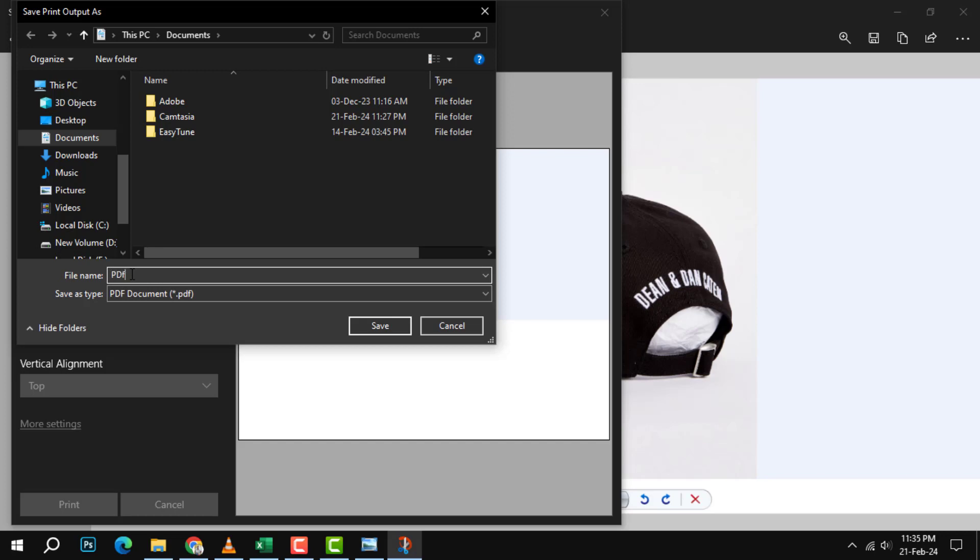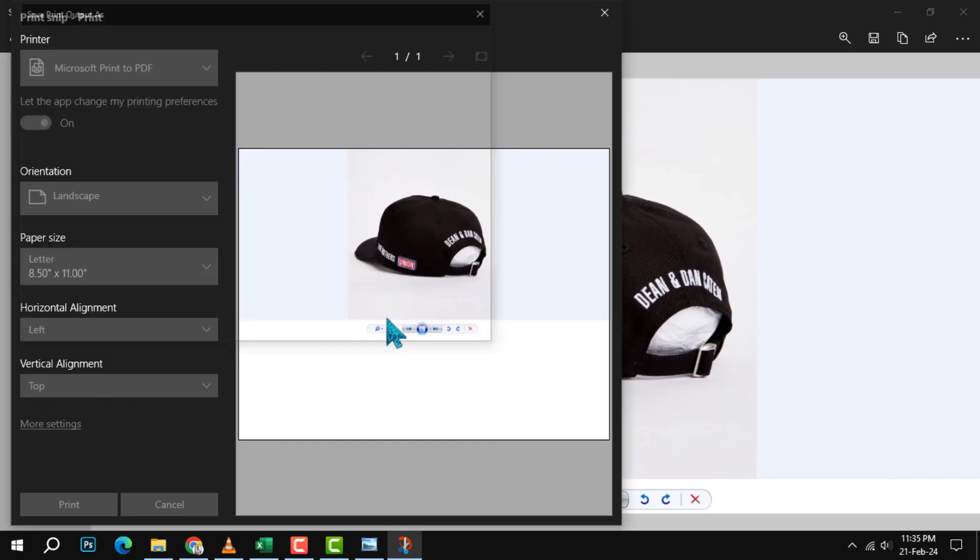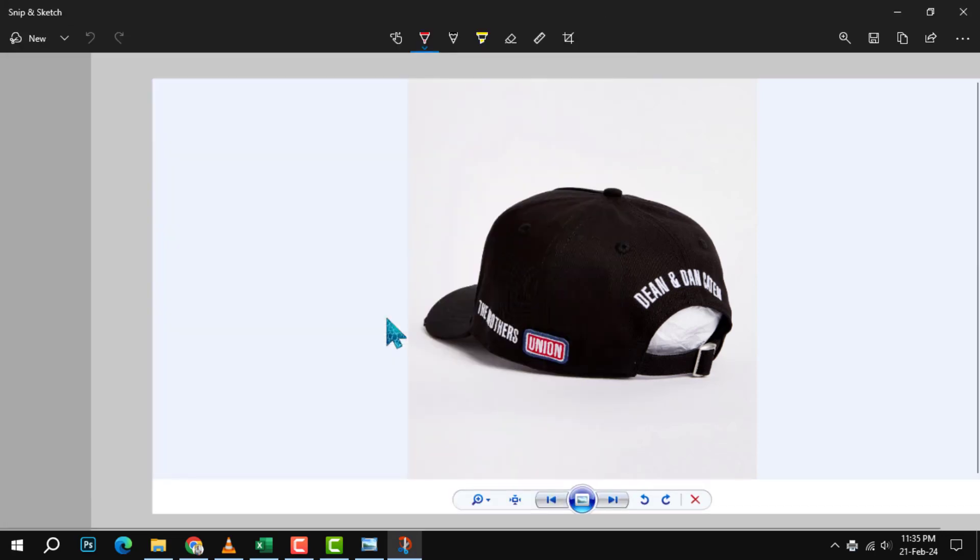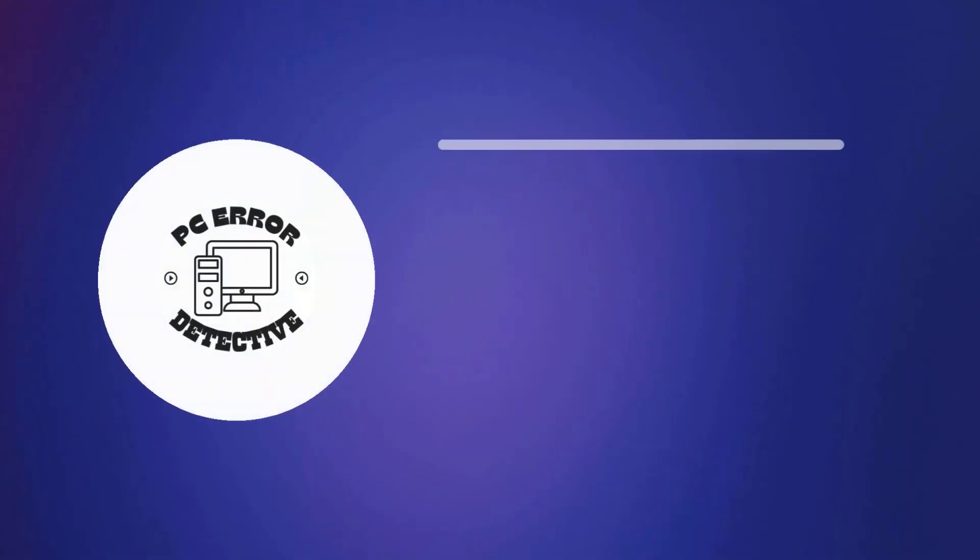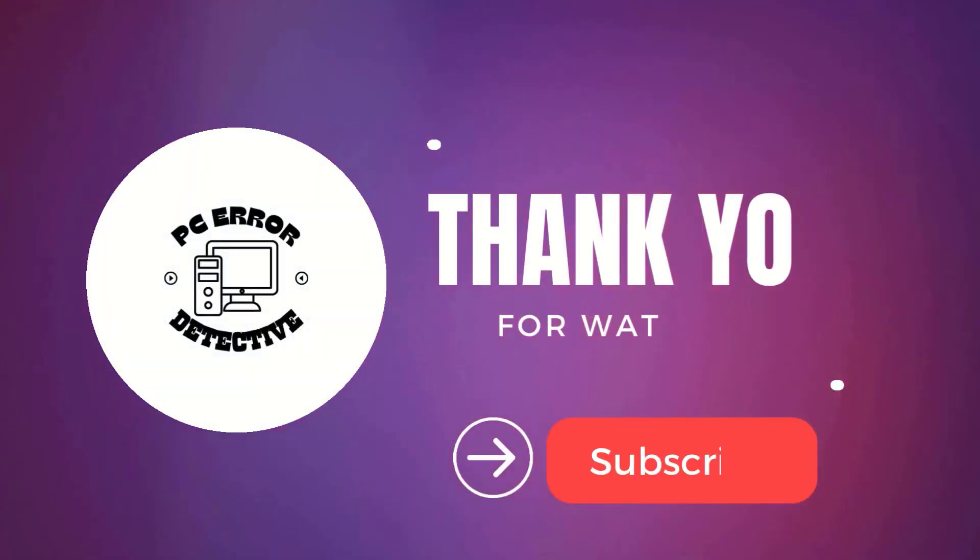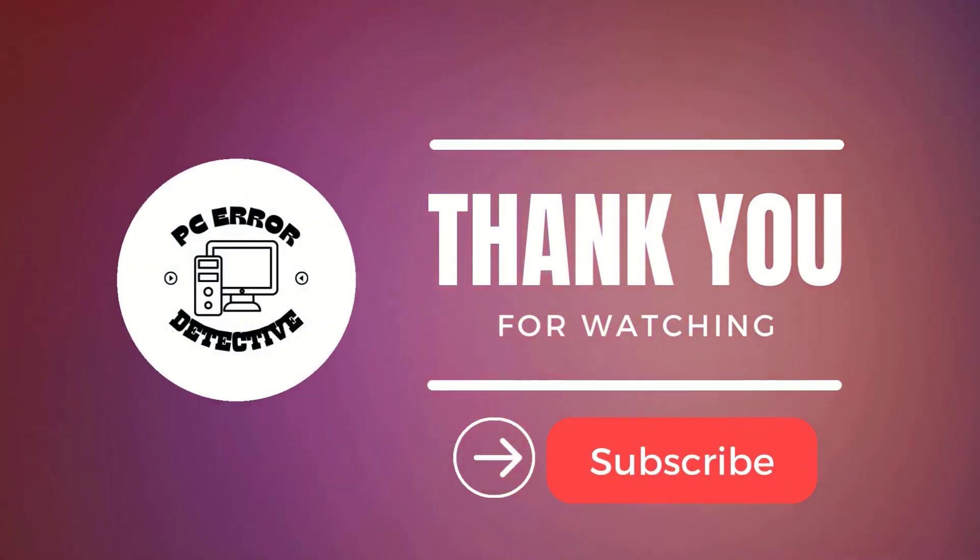Step seven: the Save As window will pop up where you can name your PDF file and choose the location where you want to save it. Then click the Save button to finish. And that's it! Thanks for watching and see you in the next video.